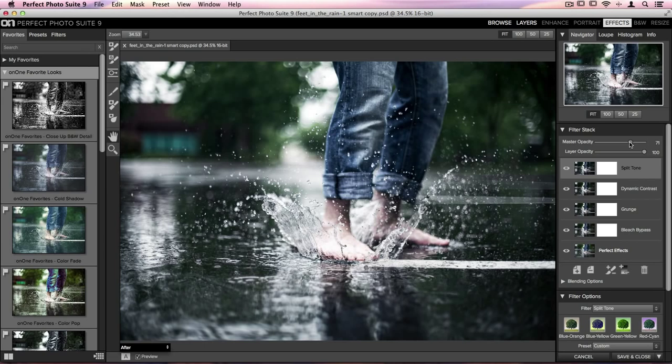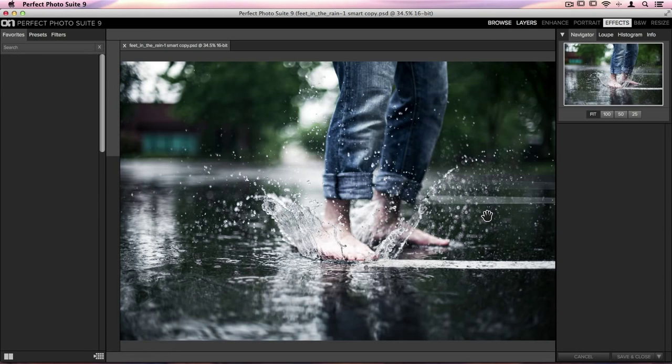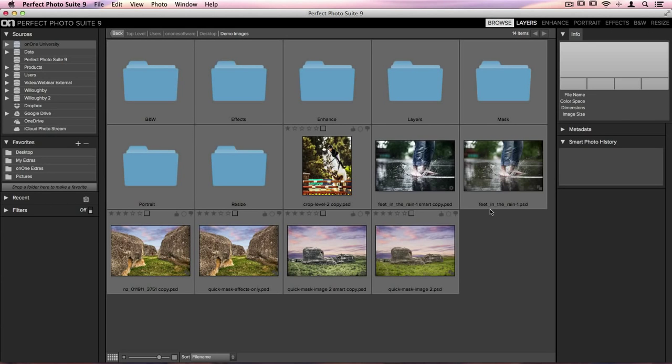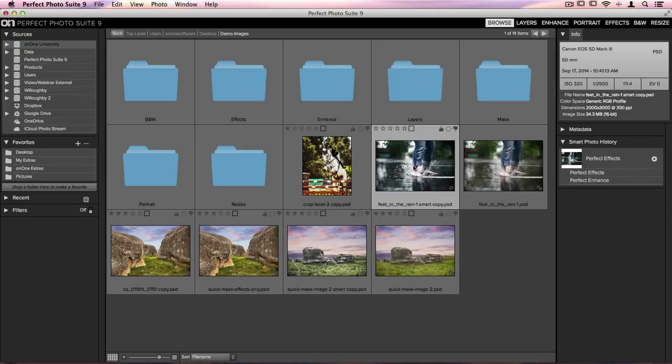Now maybe the client will like this a little bit better, and I can just go down to the bottom right hand corner and click on Save and Close again. Now that exact same image has been saved right here in Perfect Browse. I didn't have to create multiple copies, and I can still select and re-edit it again if I'd like to.